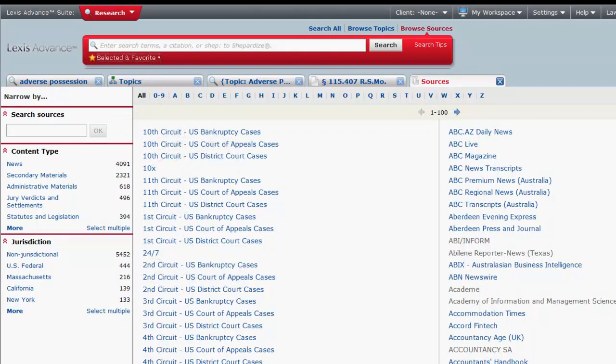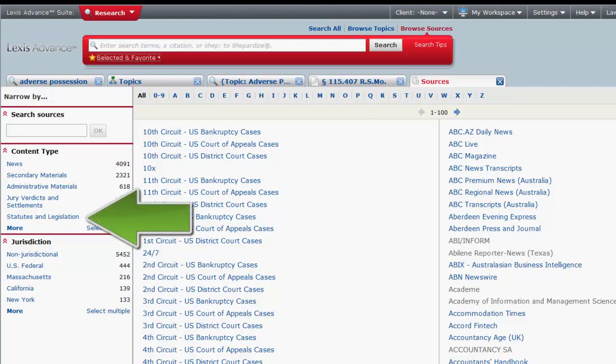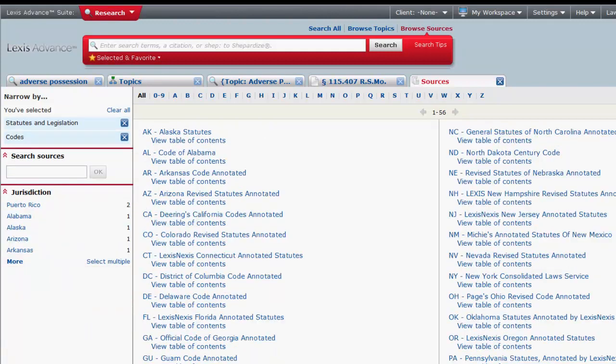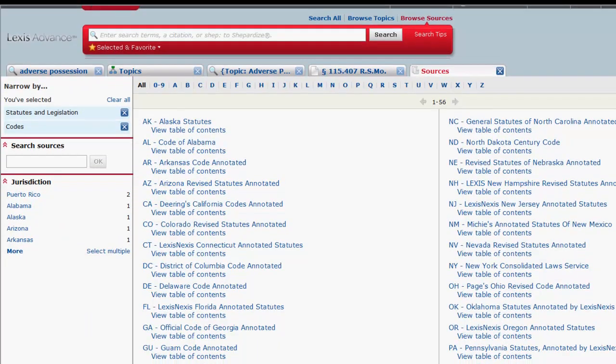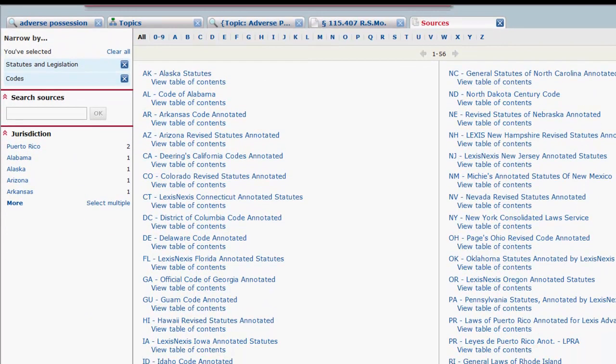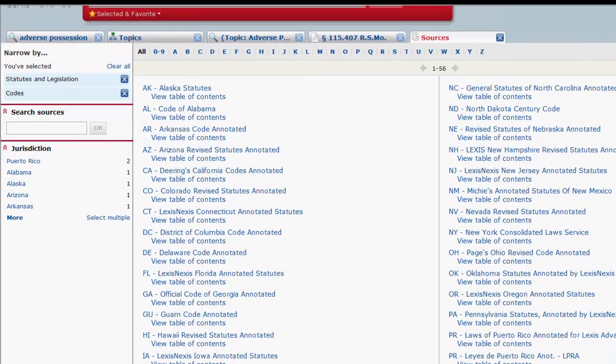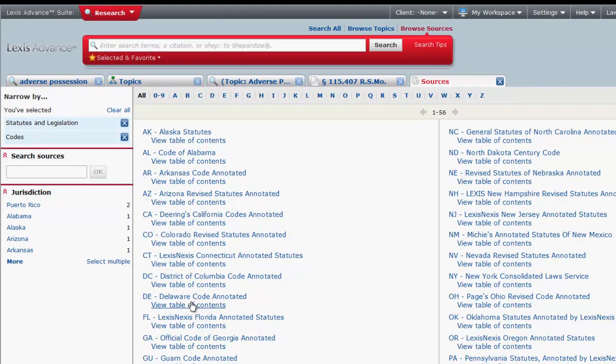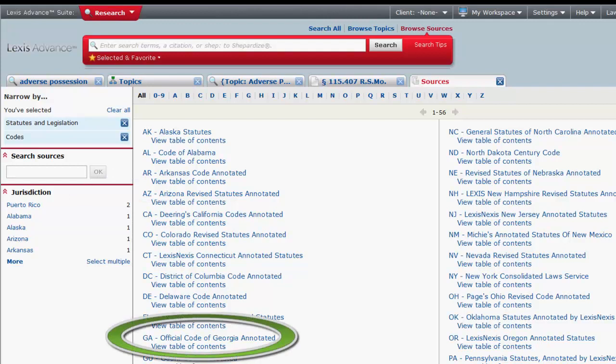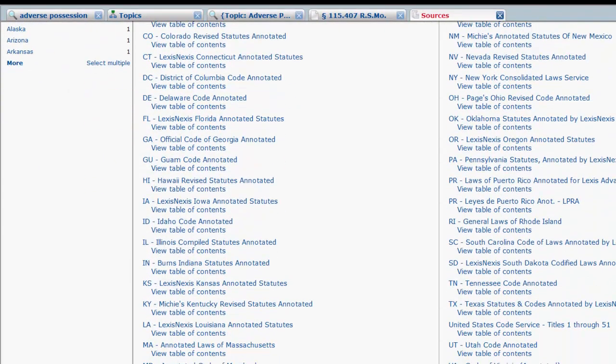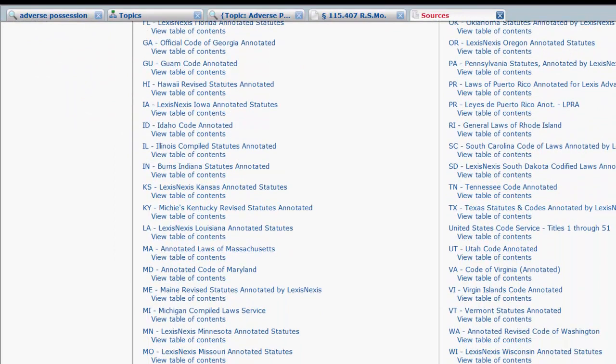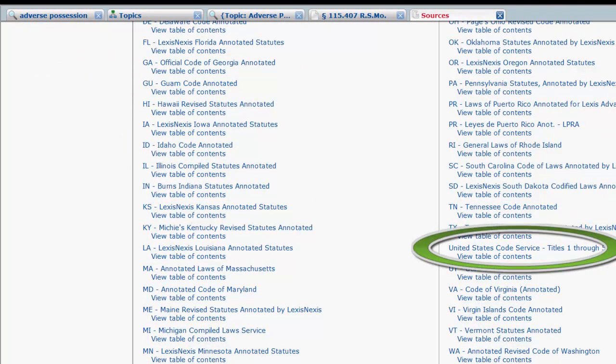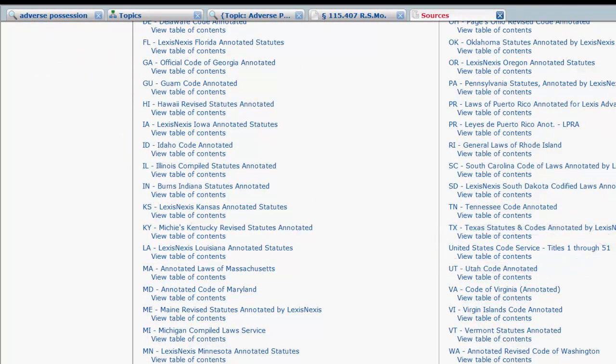If you are only looking for statutory codes, we would select Statutes and Legislation under Content Type, and then Codes. Now you can browse through the list of codes in the right column, or you can further restrict your list by jurisdiction. The list includes codes for each state, such as the Official Code of Georgia, and the Federal Code, the United States Code Service.